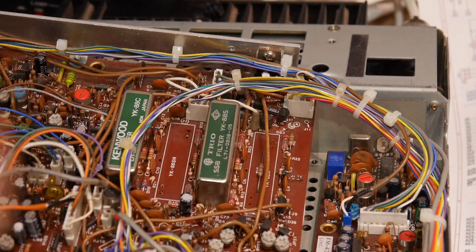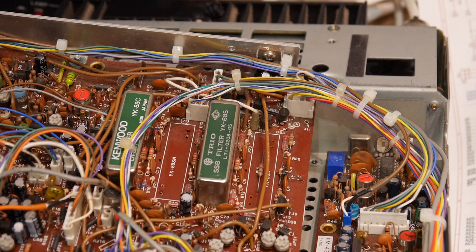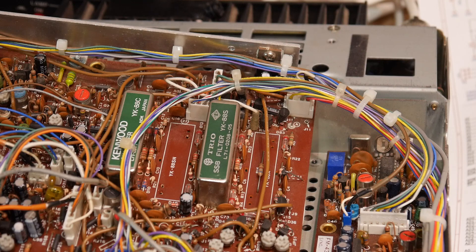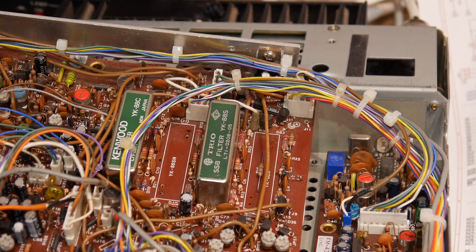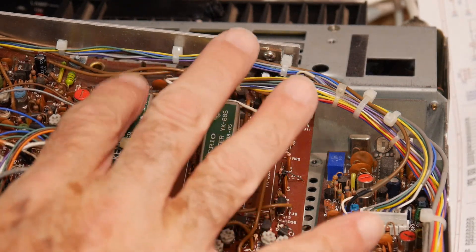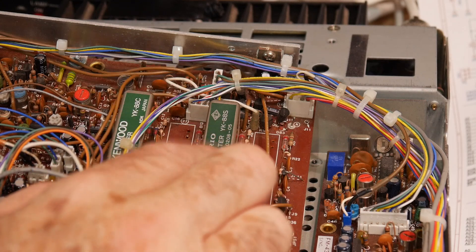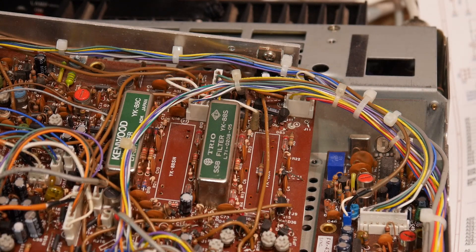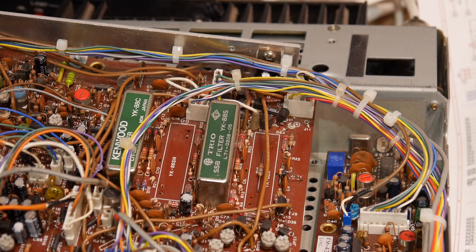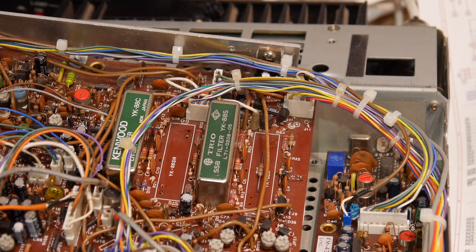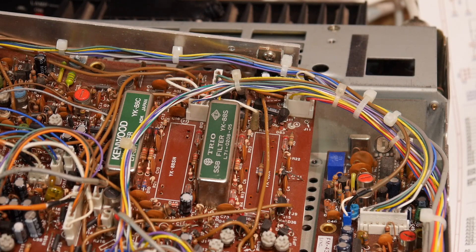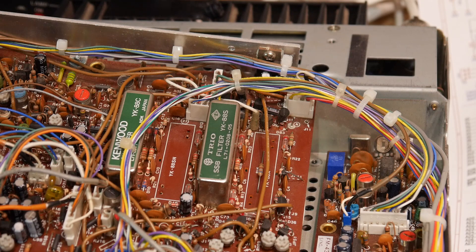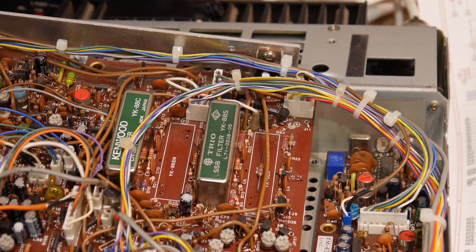An AM station might require, say, 8 kilohertz. So I have two filters in here. One was the CW filter 500. One is a single sideband filter. I don't remember how wide that single sideband filter is. It's probably in the order of 6 kilohertz or something like that.